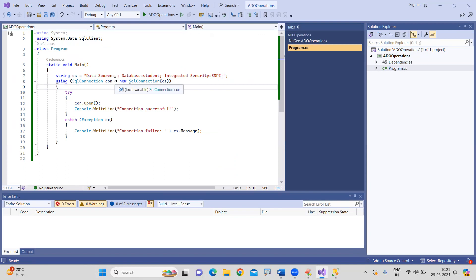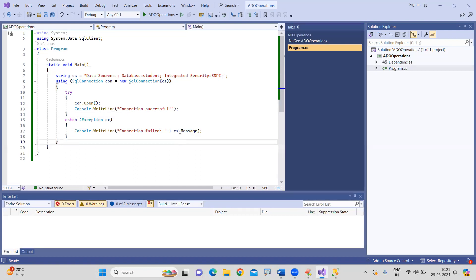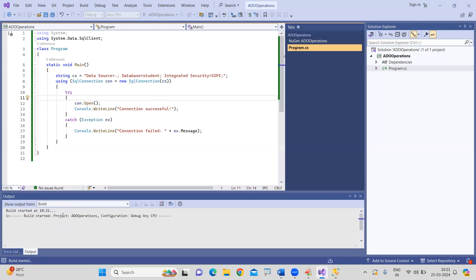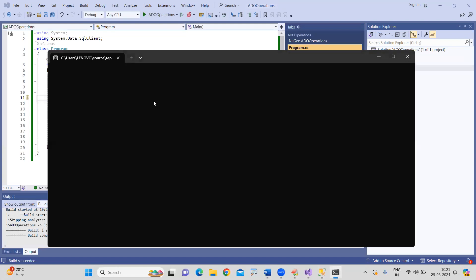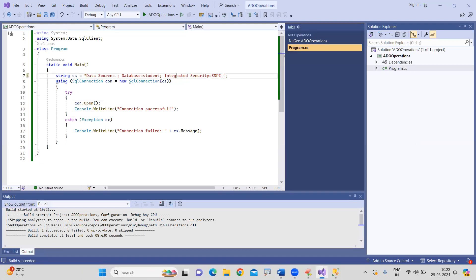Now, how to execute the code: once you open the connection, this message will display — 'Connection is successful.' Otherwise, if there is an error in the values you are passing, the exception message will be printed using the exception object's message property. We are executing the code and you will get the output — connection is successful, then we can perform all the remaining operations.